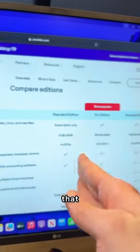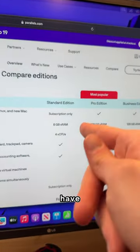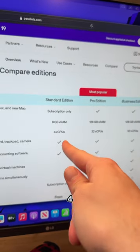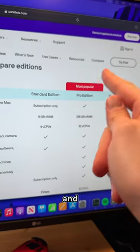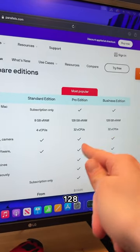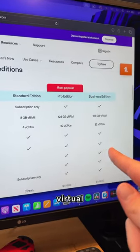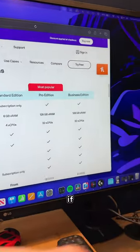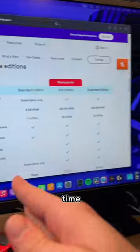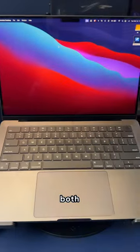What's nice about that is on the standard edition, the free trial I have, you have 8GB of virtual RAM and virtual CPUs. There's also a pro edition for 128GB of virtual RAM and 32 virtual CPUs. So if you ever needed to have macOS and Windows at the same time, or wished there was one laptop that could do both, well now you can.